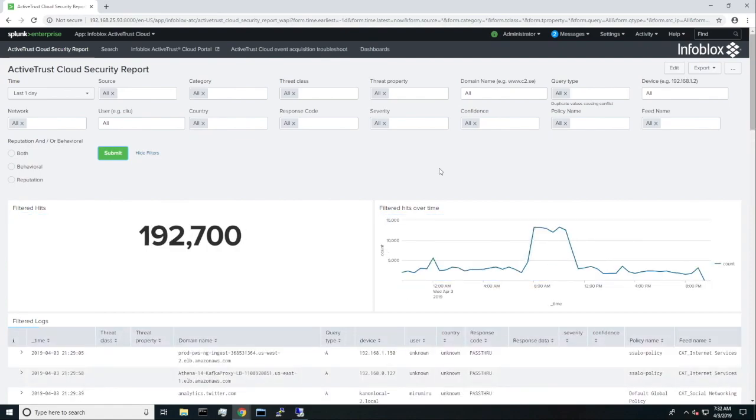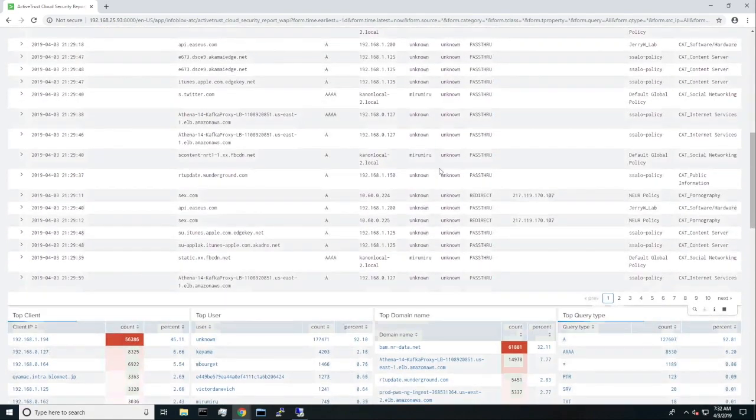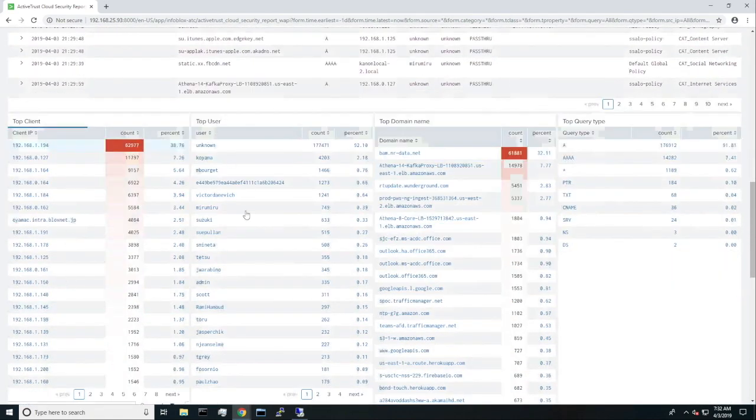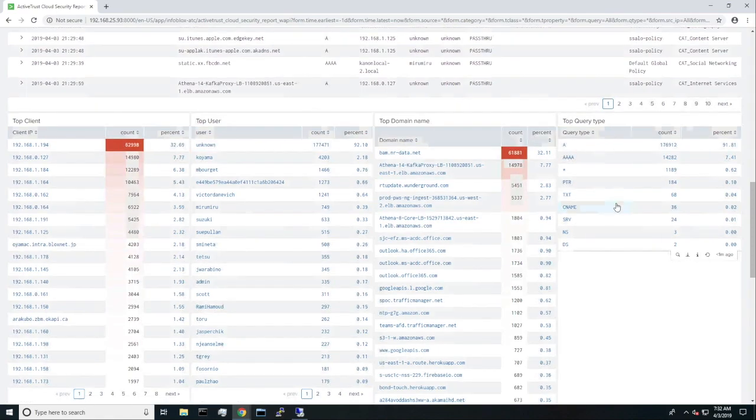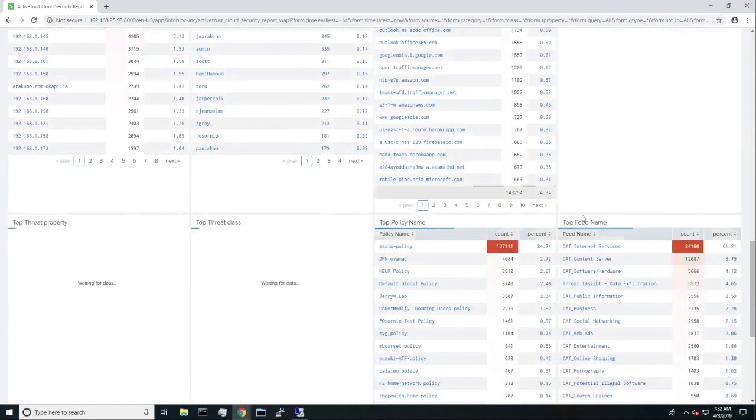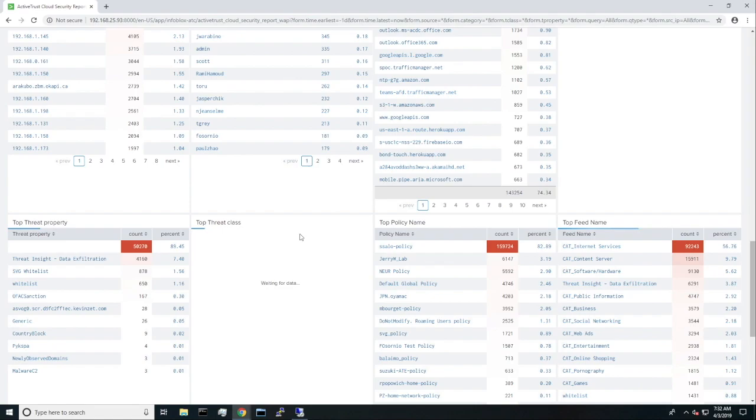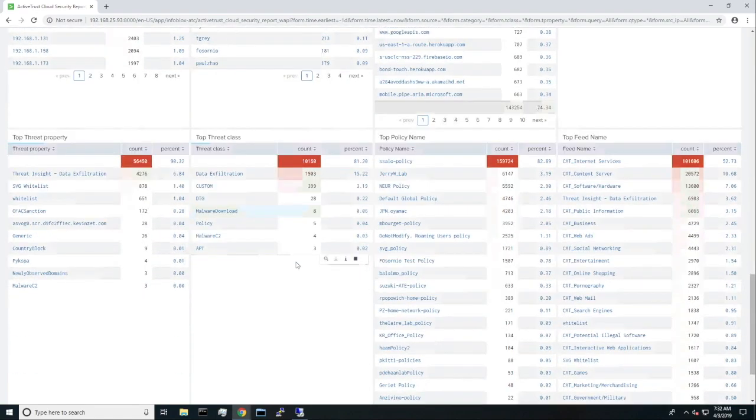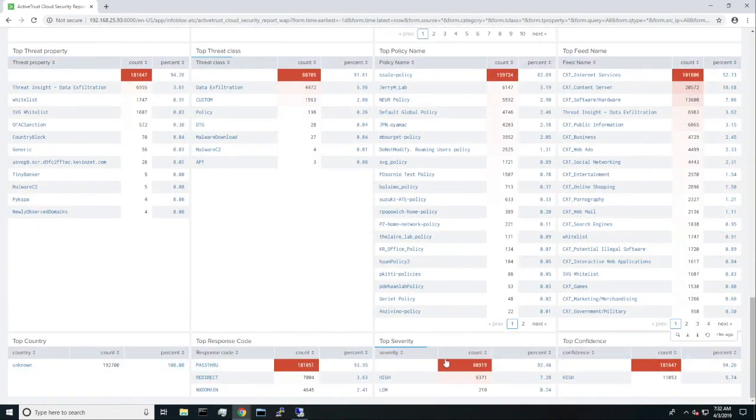Now that it has been loaded, we can see the events that are occurring. As explained earlier, this also organizes it into the top clients, top users, top domain name, top query type, top threat priority, top threat class, top policy name, top feed name, and much more.